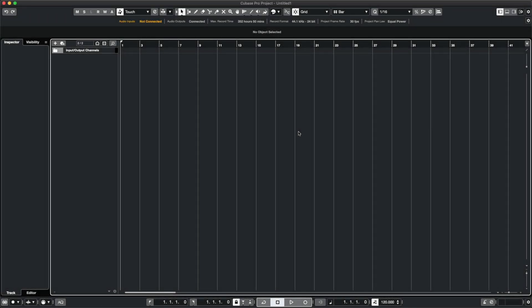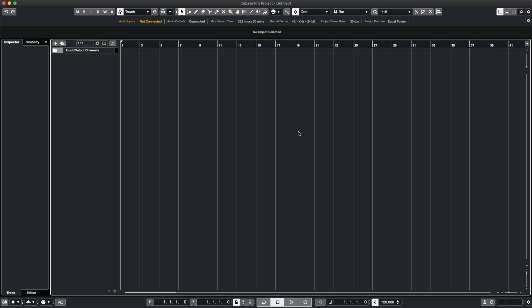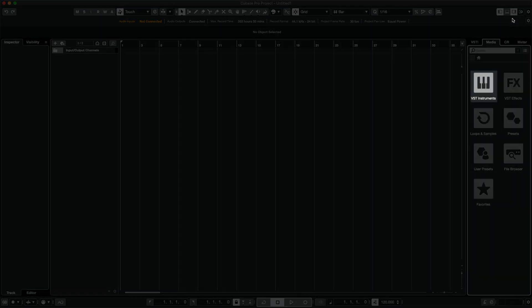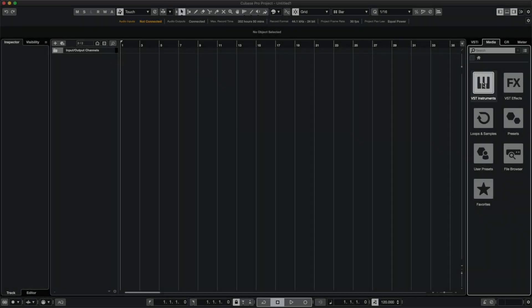I have a blank Cubase project open, and I want to load my first instrument. Let's load one of the Play Series instruments we installed, Cloud Supply. I'll click this box to expand the right zone and select VST Instruments.